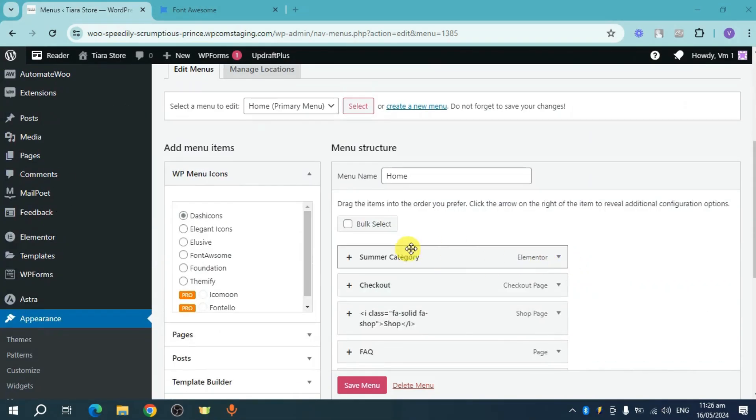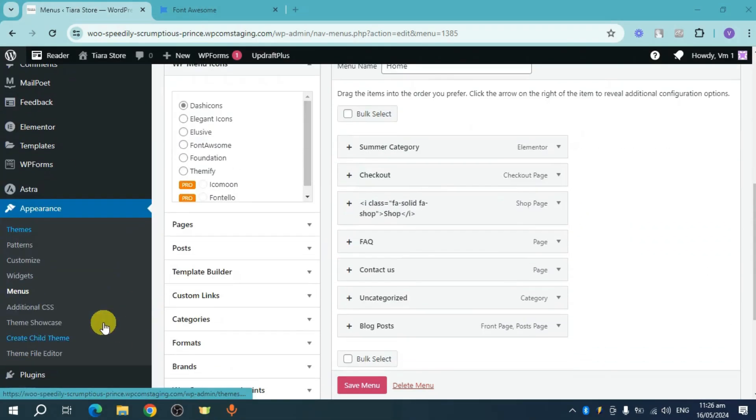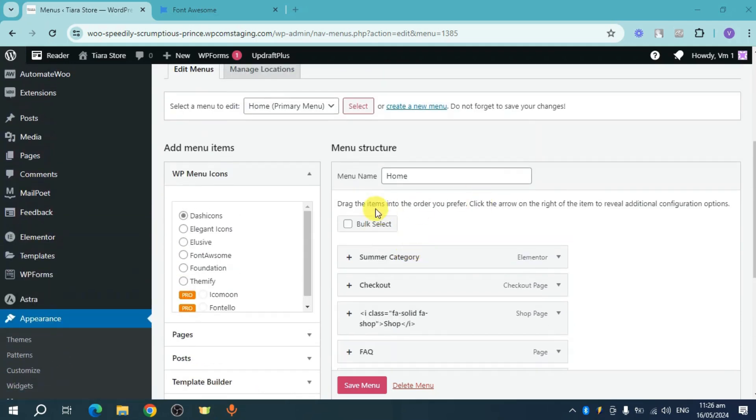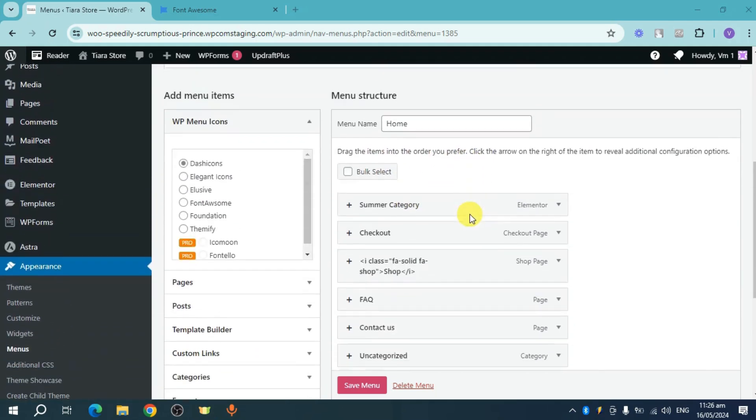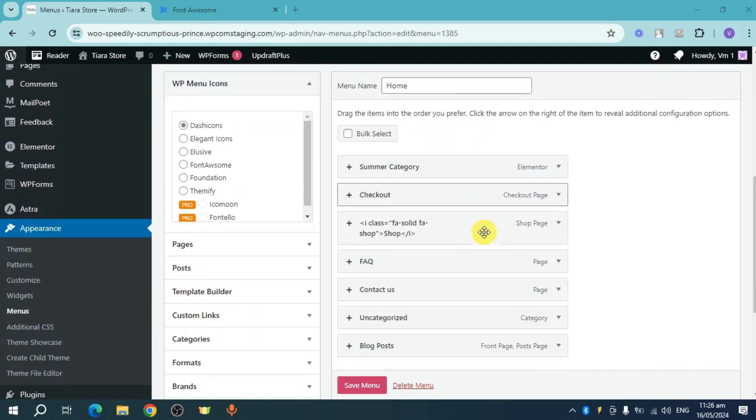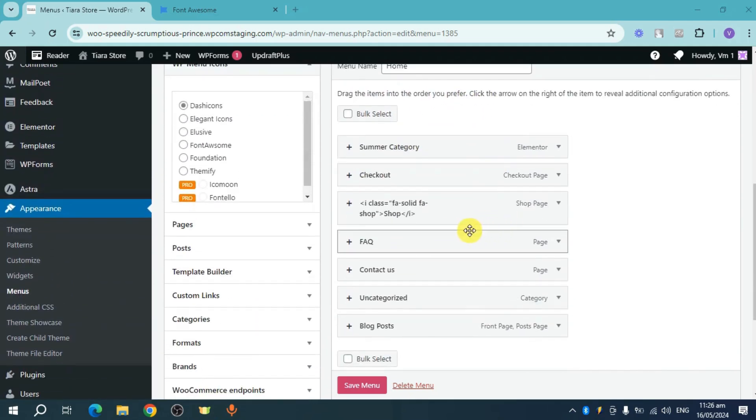So as you can see right here, I'm actually on the Appearance section and I had to head over to my Menus. So this is my home menu. I have these menus right here.